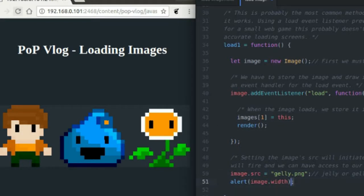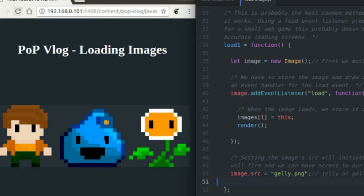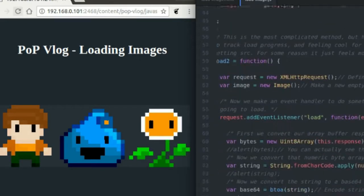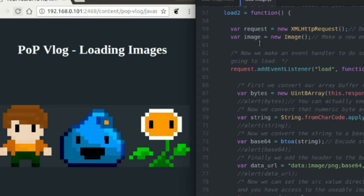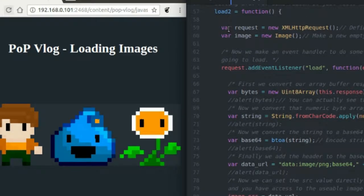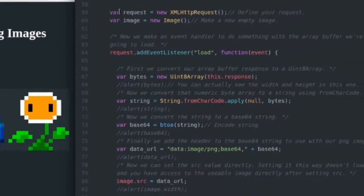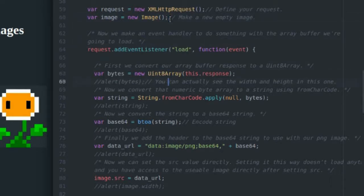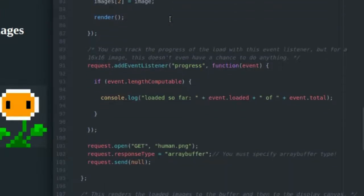The main one I want to show you guys is this final method, which uses XML HTTP request to load our image, our final human image here. So the first thing we have to do to get this to work is define an XML HTTP request. I do that right here and then I define my empty image that we're going to store loaded image data into. I'm going to skip over this event listener and event handler and go to the bottom here.